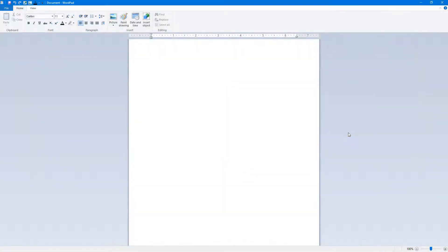Over here you can see I have a blank Word document. If I were to type in something over here like 'Hello World', I'm just going to type in Hello World right here.